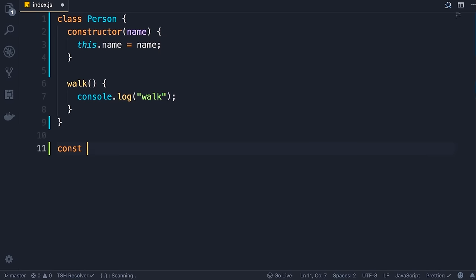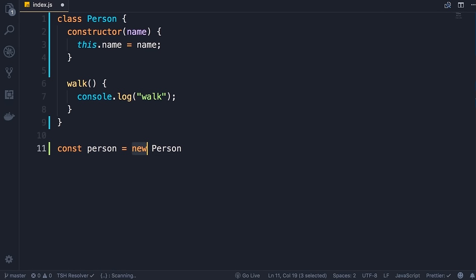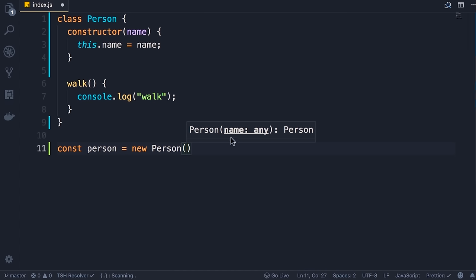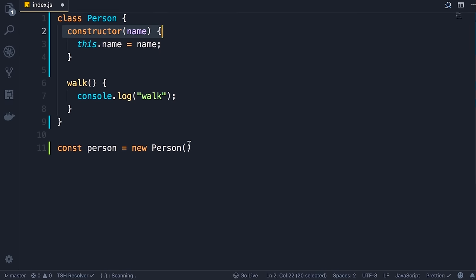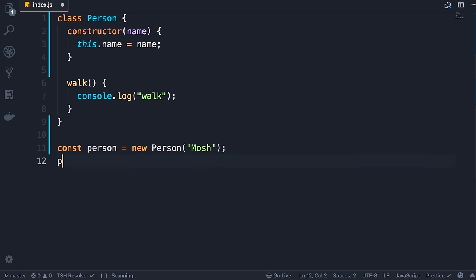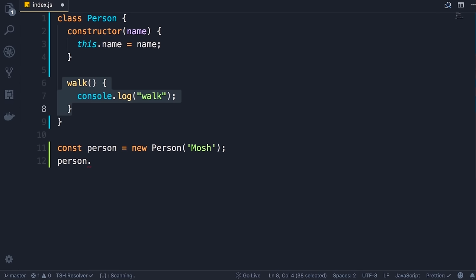Let's delete the old object code. To create a person object we do: const person = new Person(). The new keyword is very important — when we have a class, to create an object using that blueprint we need to use the new operator. We add parentheses — you can see the name parameter. This expression looks like calling a function, and that's exactly our constructor method in the Person class. I'm going to pass 'Mosh' as an argument. Now we have a person object with a name property and the walk method. With this Person class we have implemented walk in a single place — if we find a bug there is only one place to modify. This is the benefit of using classes.